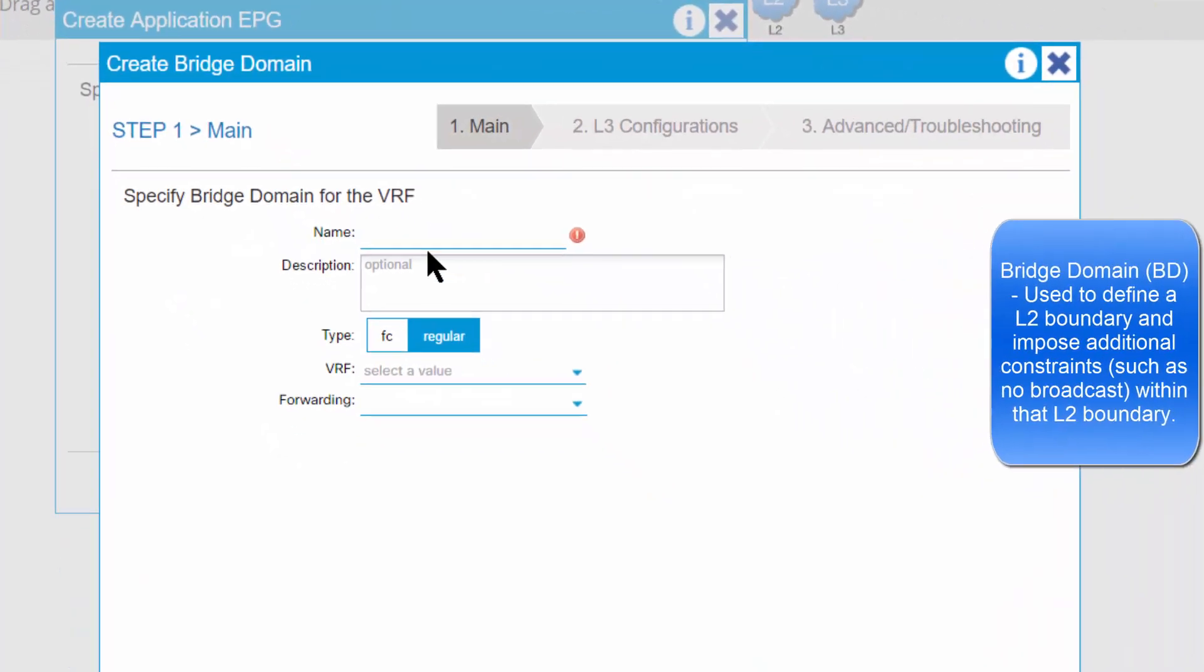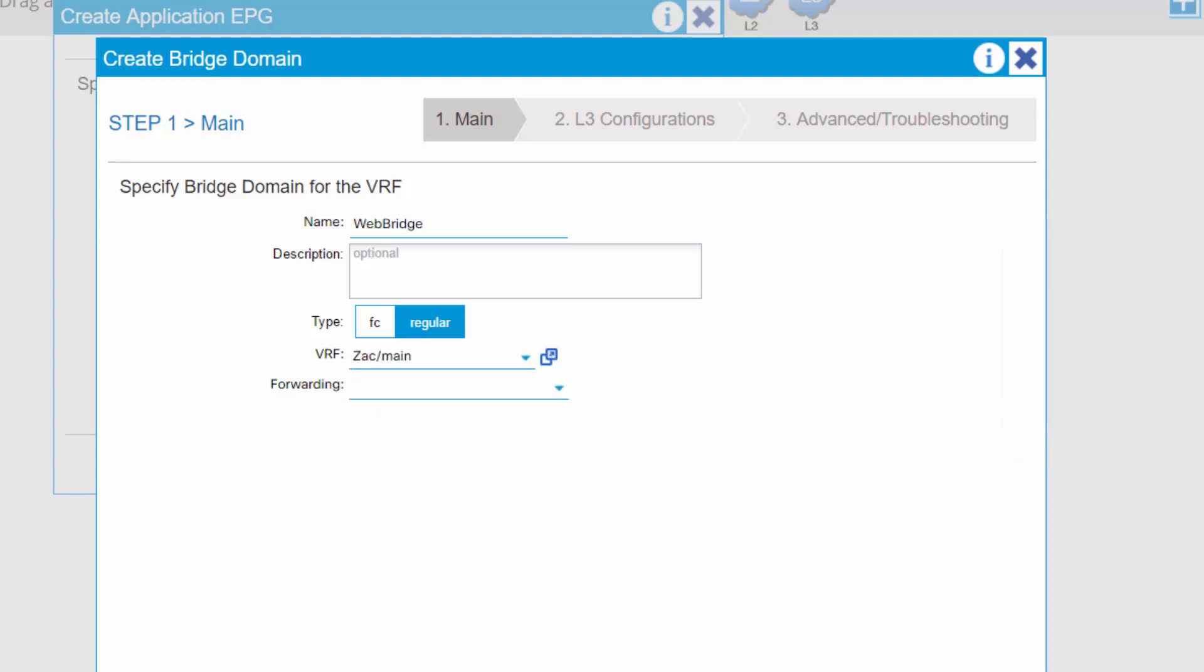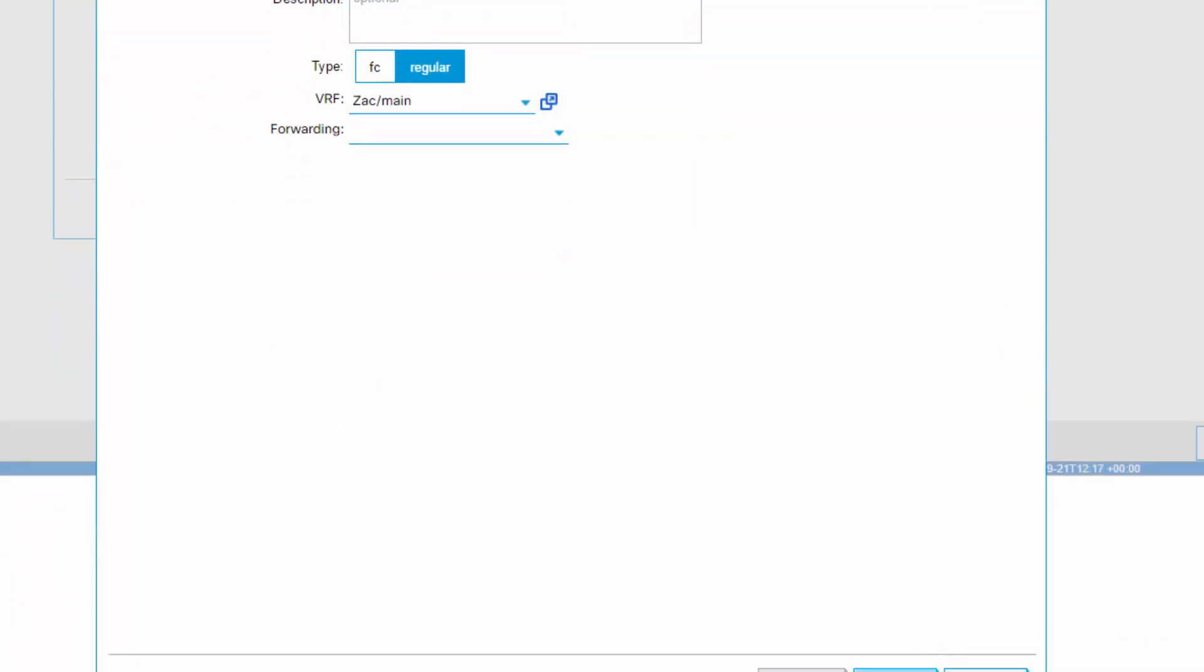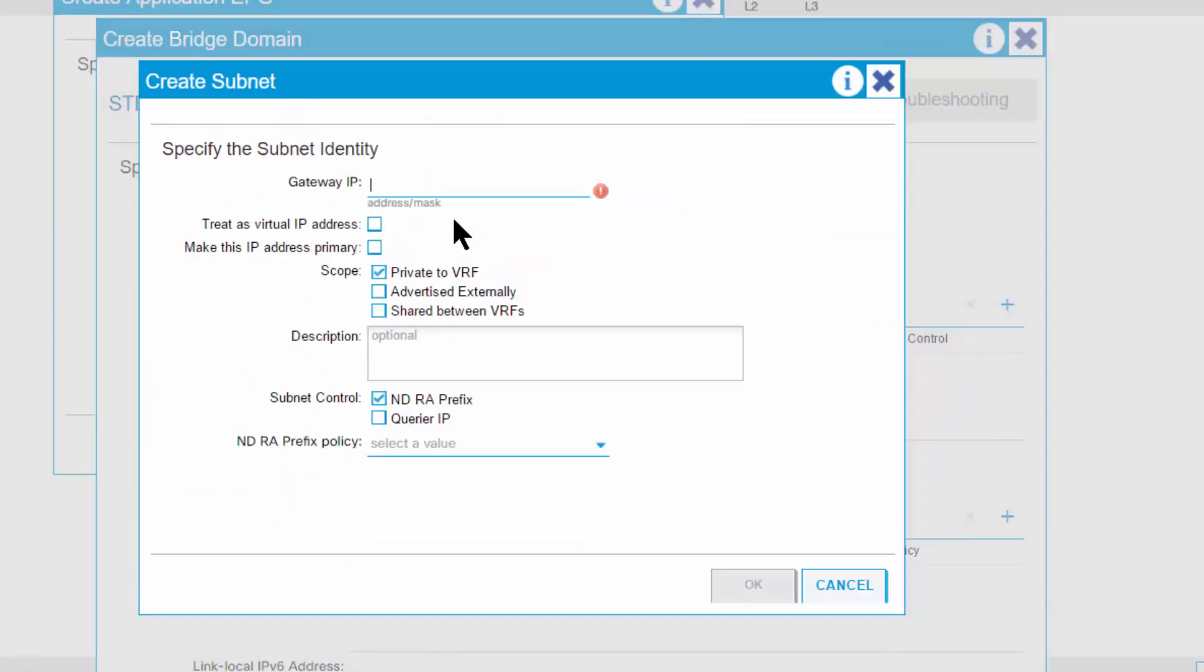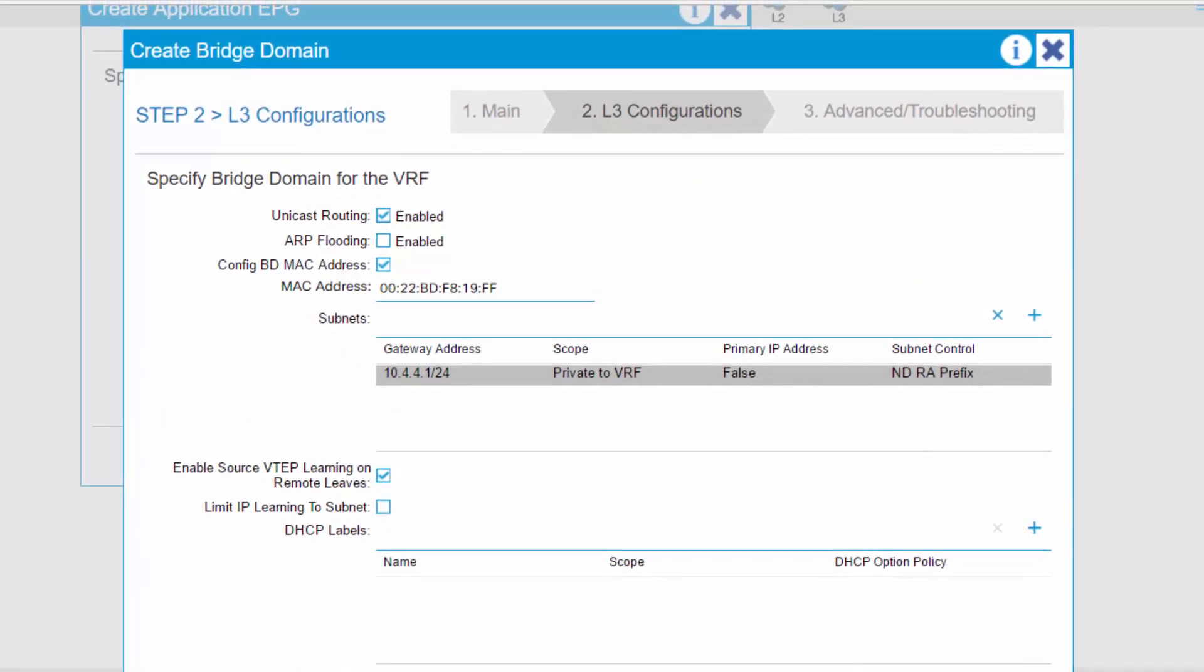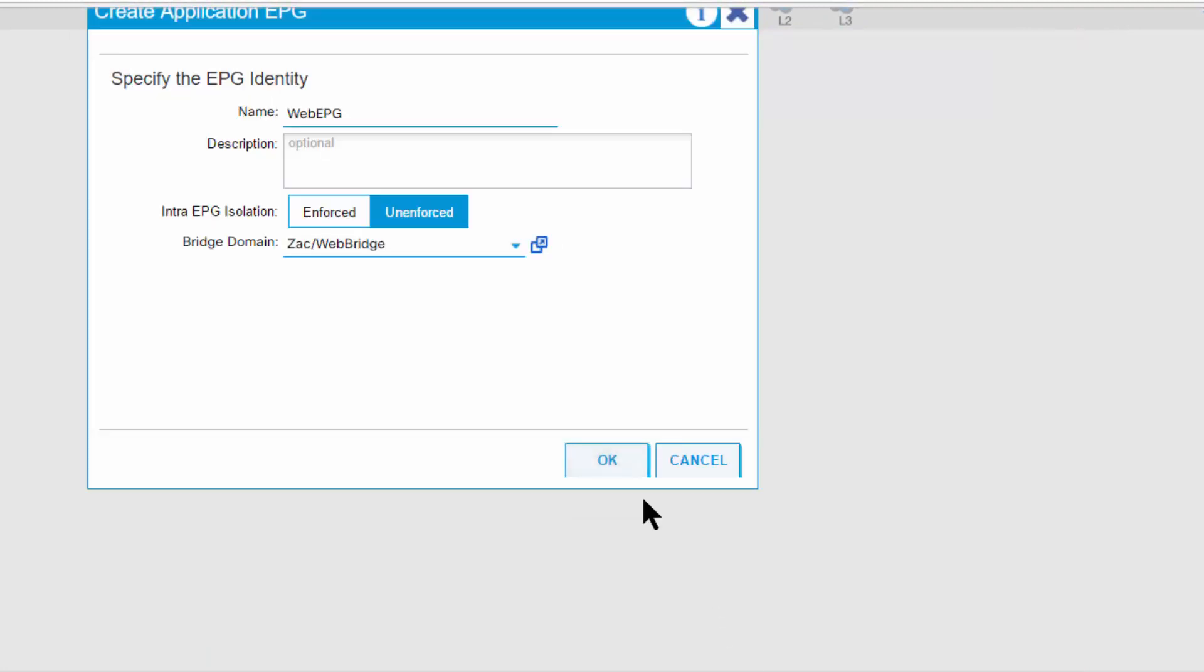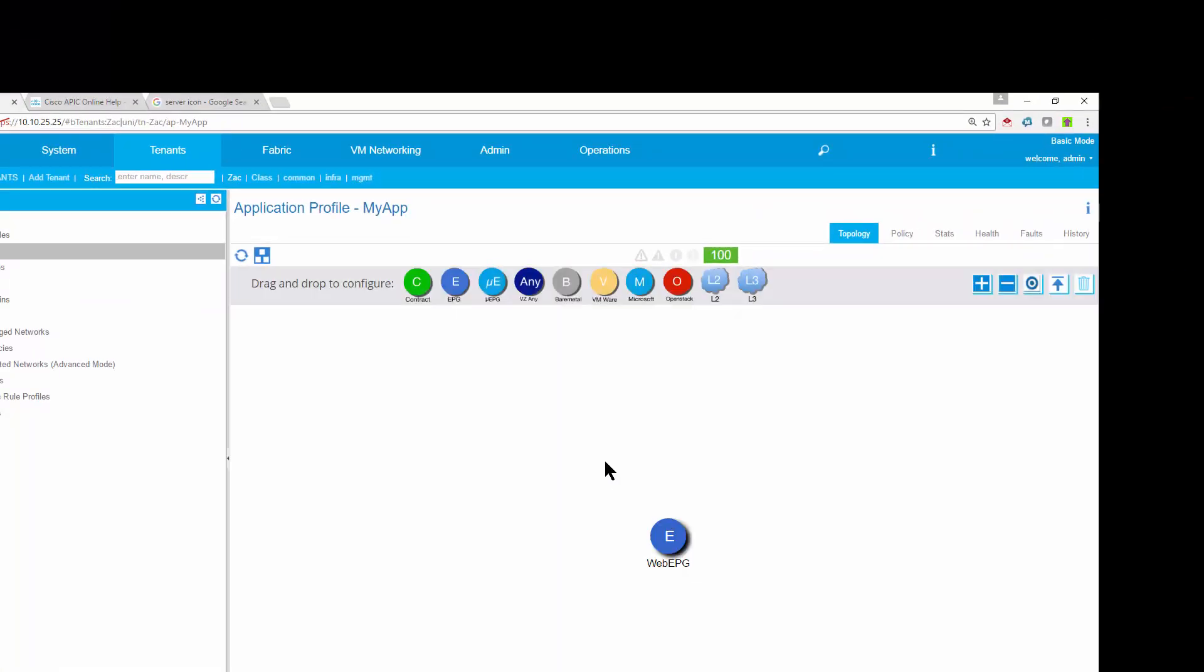I'm going to create a bridge domain called web bridge. Specify the VRF for the one I created, Zach main. I'm going to scroll down and click next. I'm going to add in a subnet for this bridge domain. Click OK, click next, click finished, click OK. And then to save it, I'll click submit.